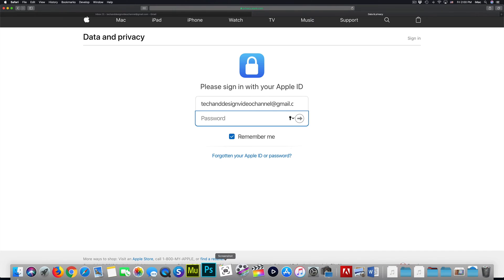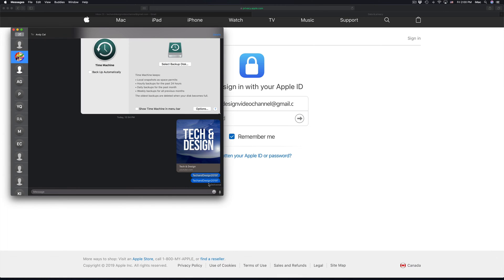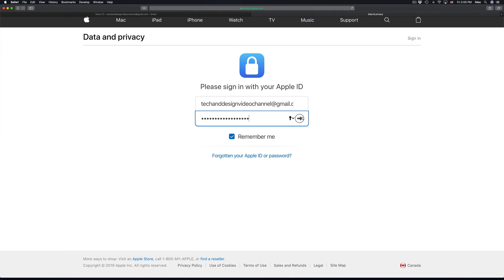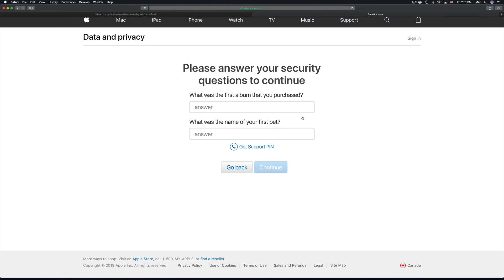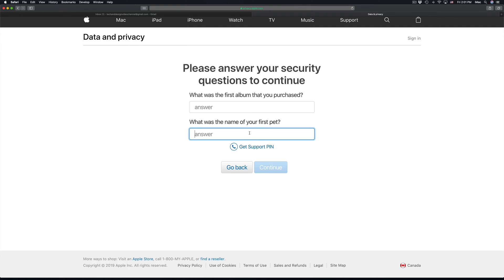Put in your password. In this case mine is 'tech and design 2019 question mark.' Once we put in our password, it's going to ask us these two things, and you do have to answer them, then click on continue.